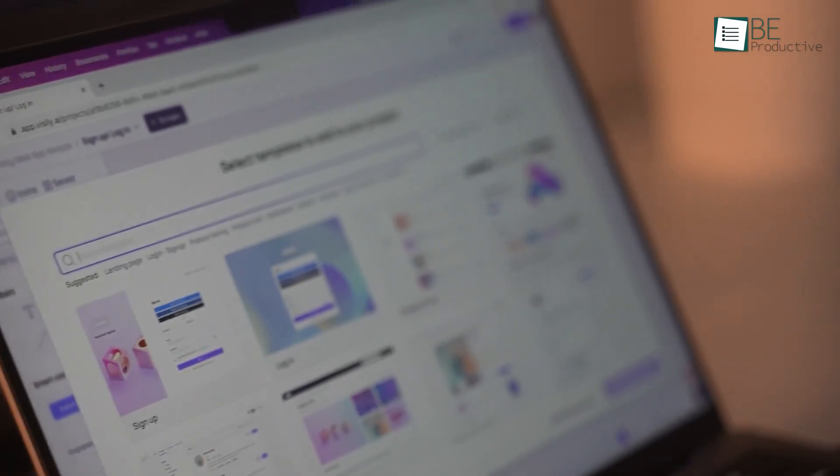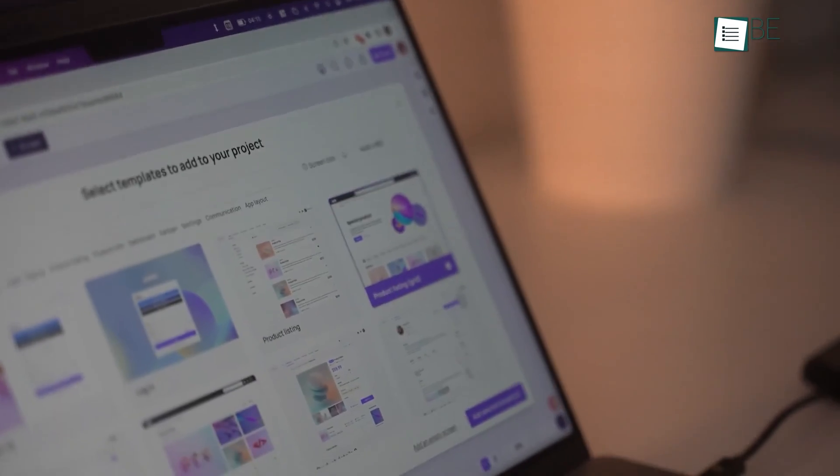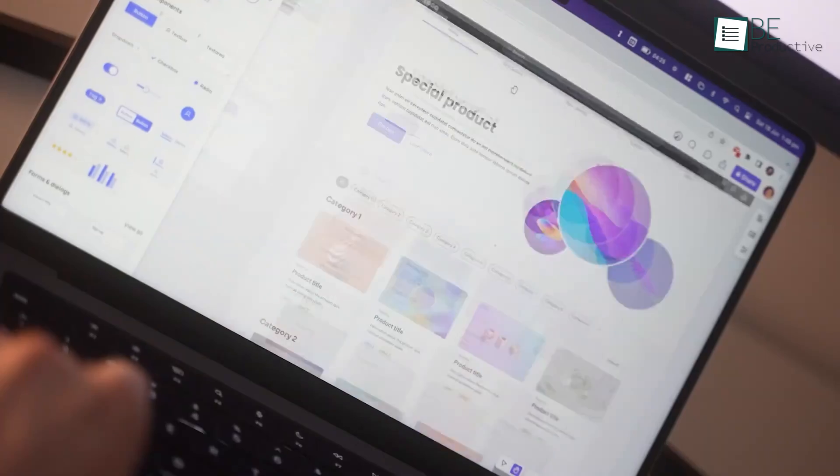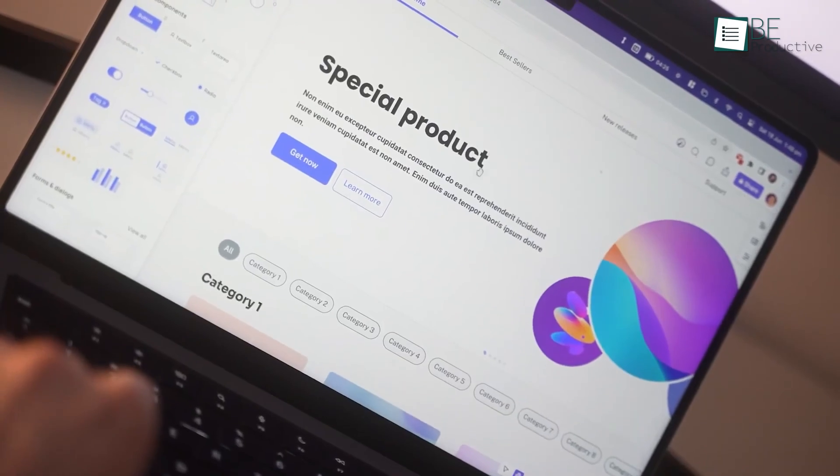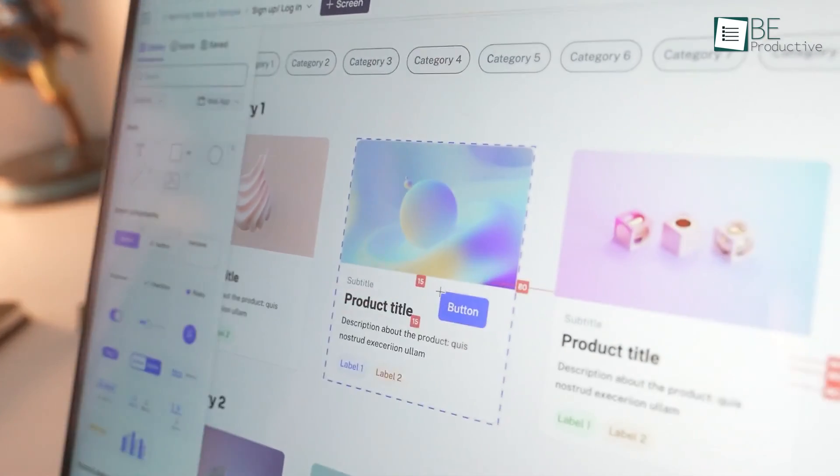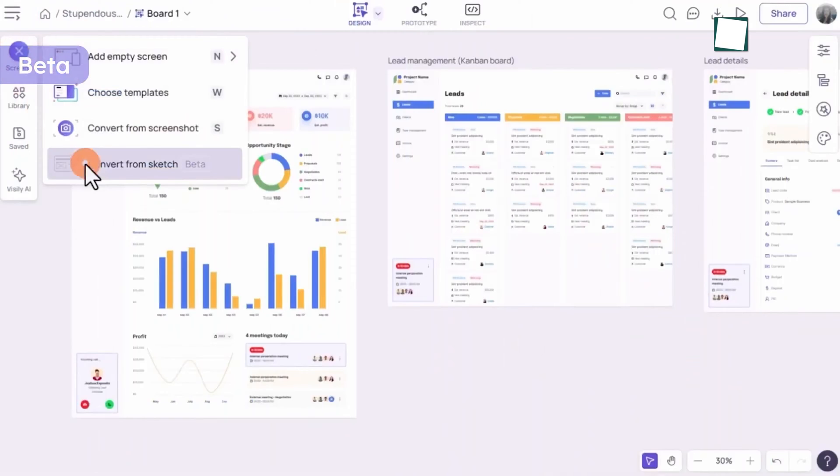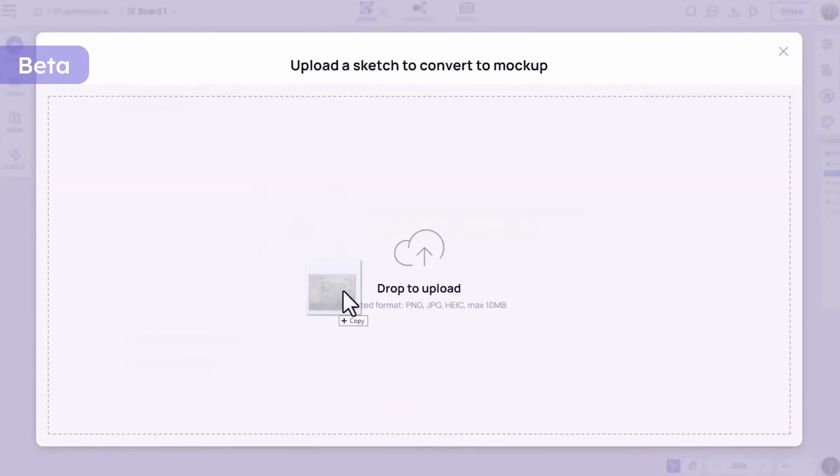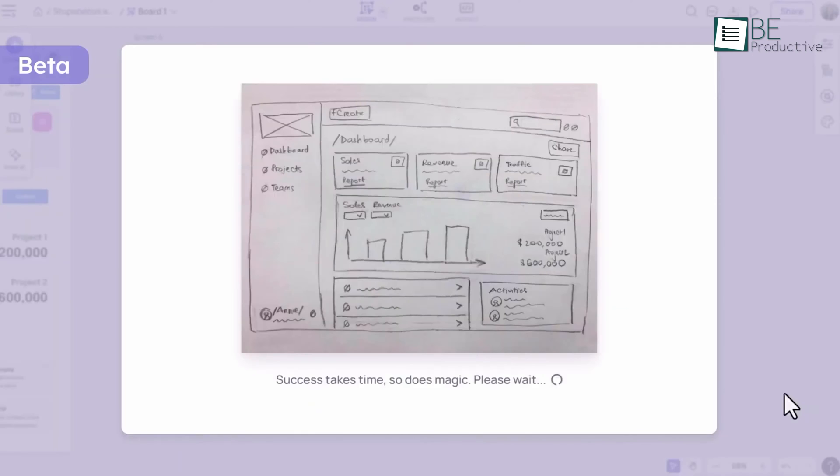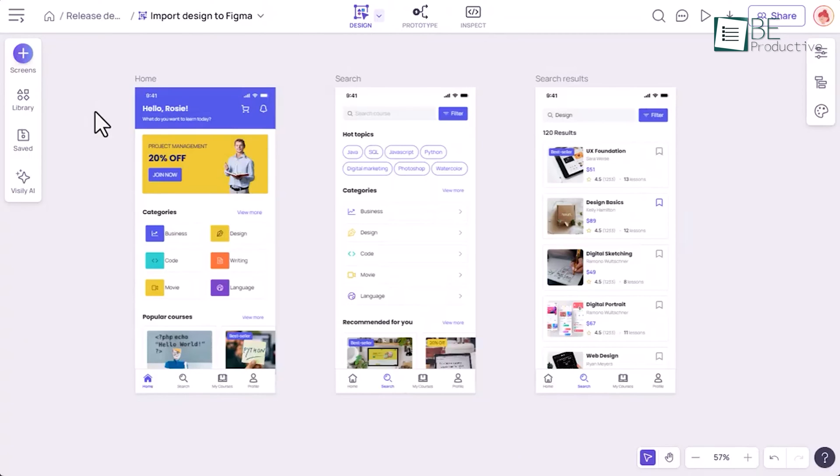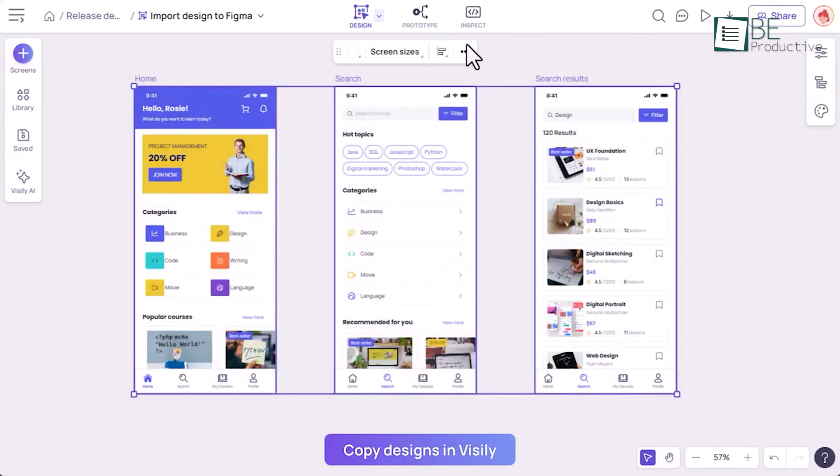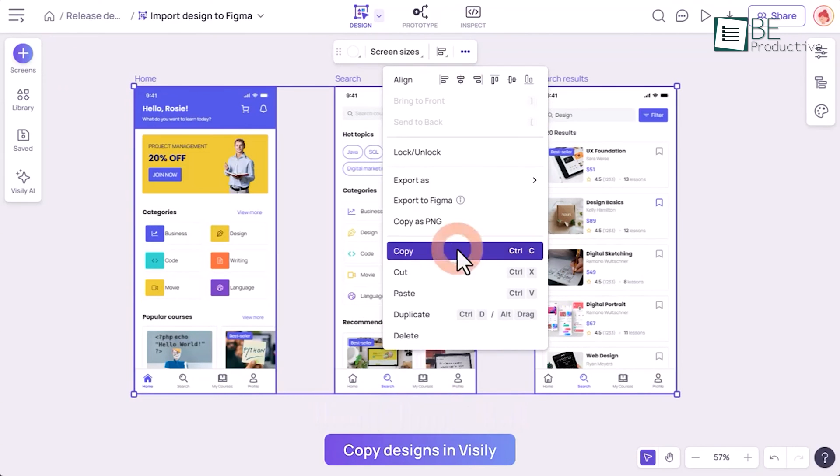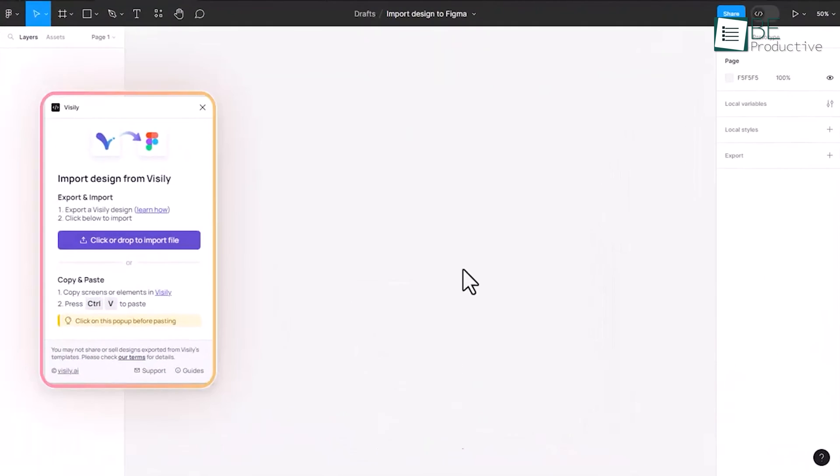From editing text to replacing images and adjusting colors, the tool helped us to adjust the design to our specific needs with ease. We were especially impressed by its ability to accurately comprehend and replicate intricate design elements, which saved us a lot of valuable time and effort. The integration with Figma has seamlessly incorporated Visily into our existing creative workflows, further enhancing its capabilities.